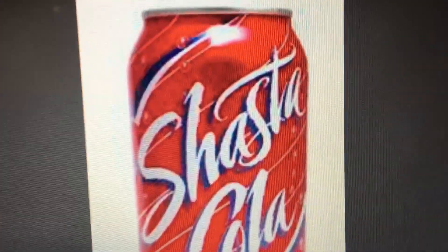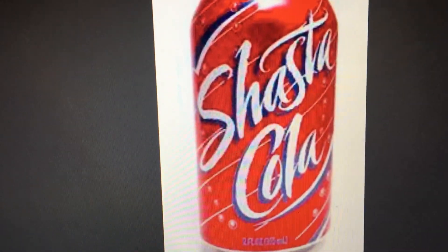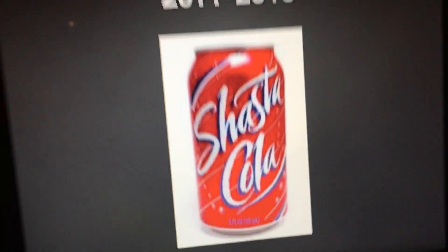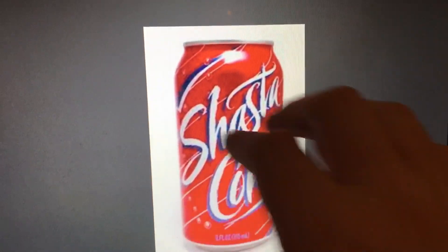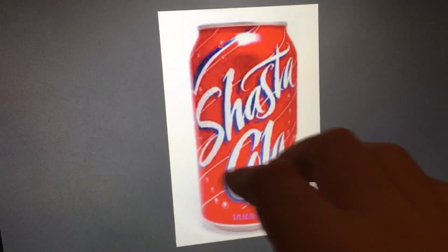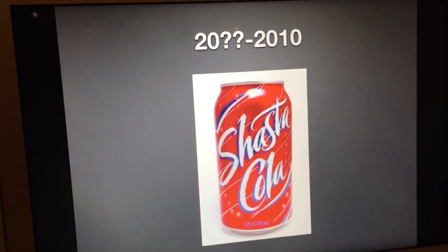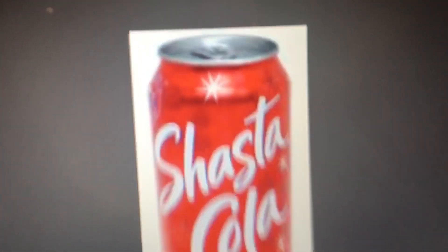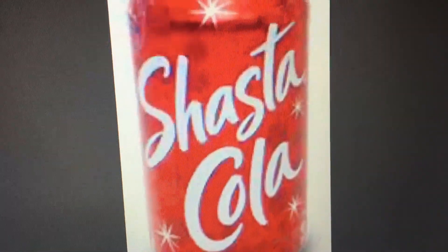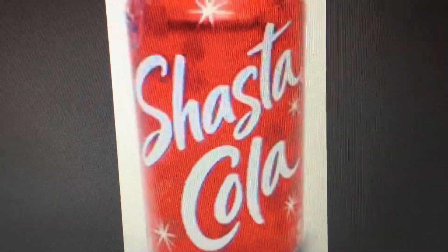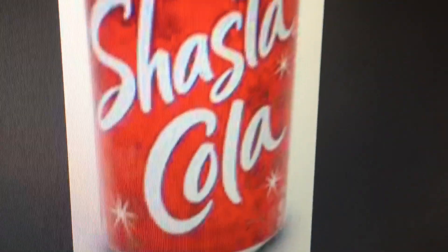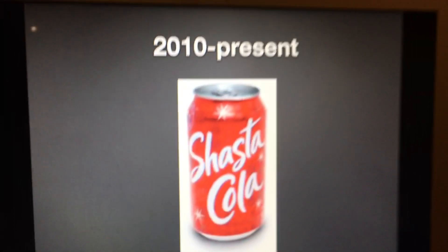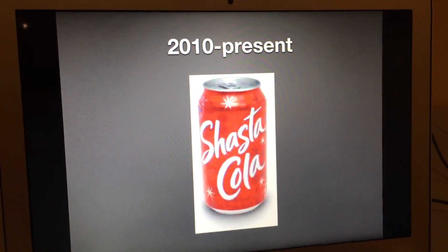2000-something to 2010 — the exact year they used this is unknown. We just have a red can, like a red Coke can, and then we have the word 'Shasta Cola' in white text with a light blue drop shadow and white lines with particles and all that stuff. And finally, 2010 to the present, we have the word 'Shasta Cola' in white text with a blue outline and blue drop shadow, and it also has all these stars on it.